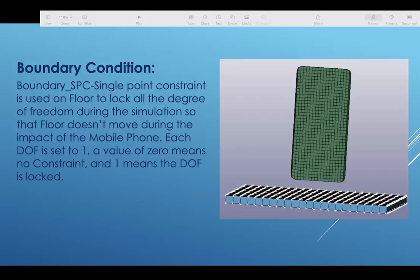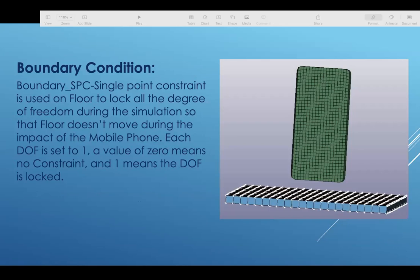For the boundary conditions that we are going to use, the point constraint is used on floor to lock all the degrees of freedom during the simulation, so that floor doesn't move during the impact of the mobile phone. Each degree of freedom is set to be one. A value of zero means no constraint and one means degree of freedom is locked. We have set the degree of freedom to one so that the floor doesn't drop and the mobile phone drops on the floor.